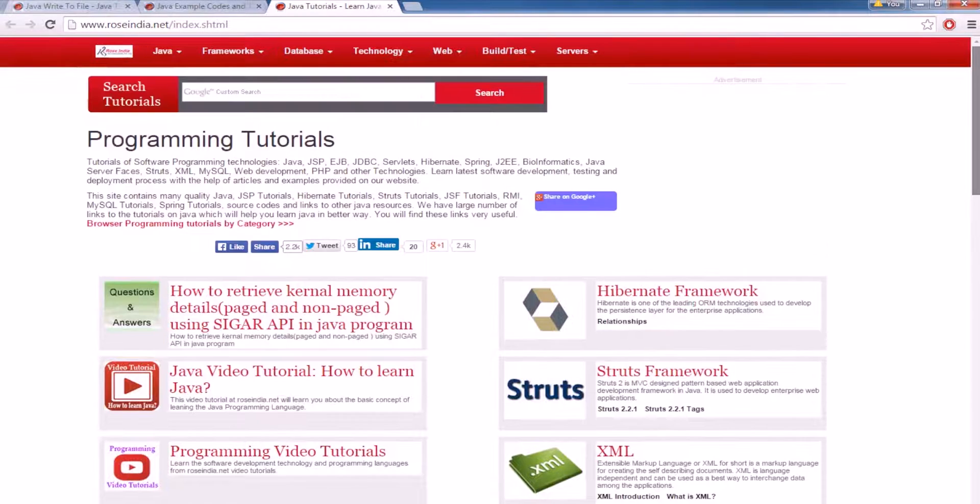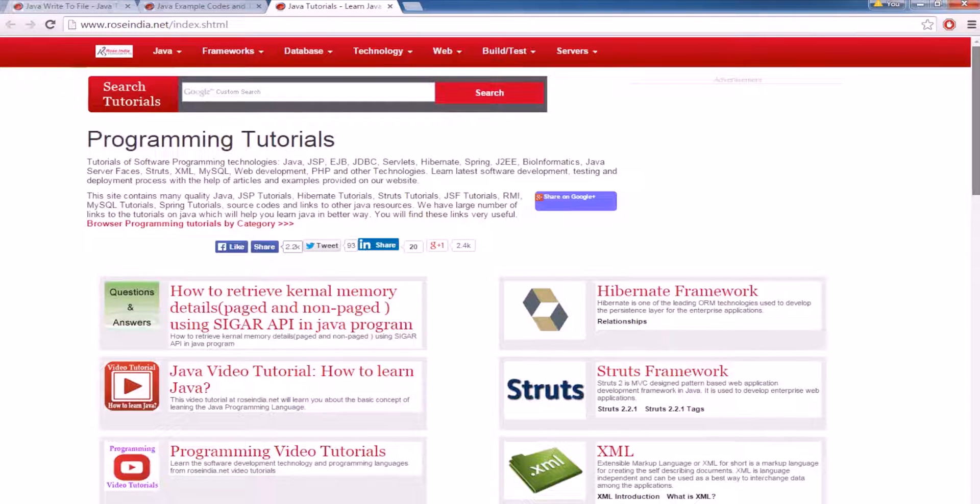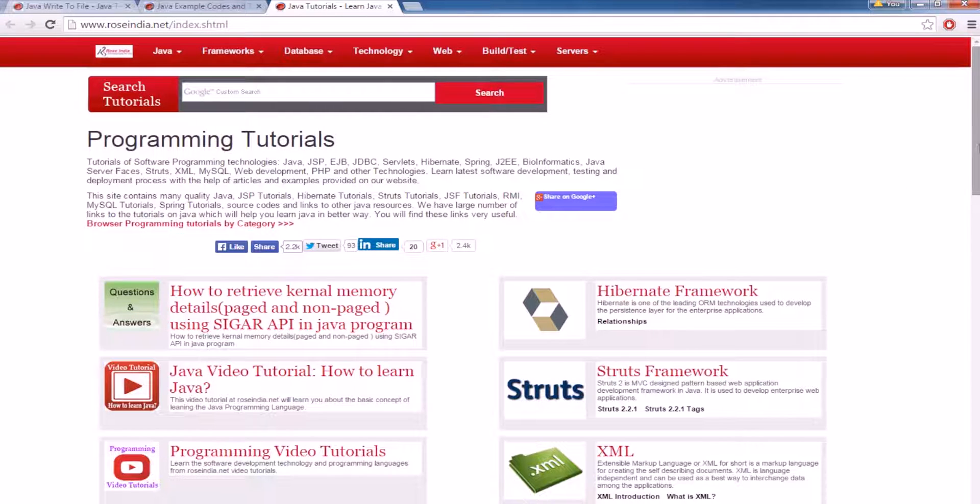Visit our website and check these tutorials. Also, subscribe to our video channel. Thanks for watching the video.